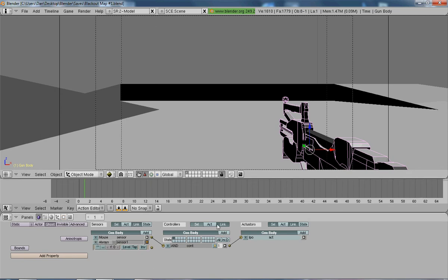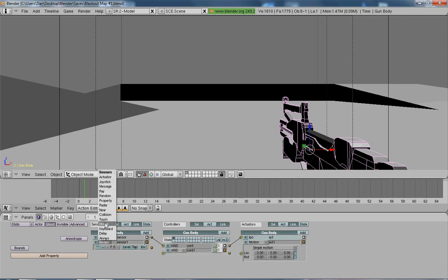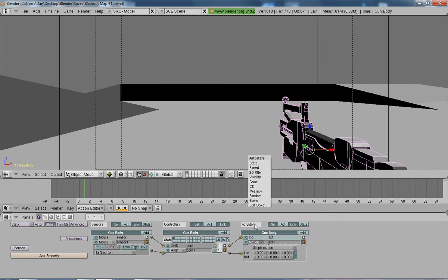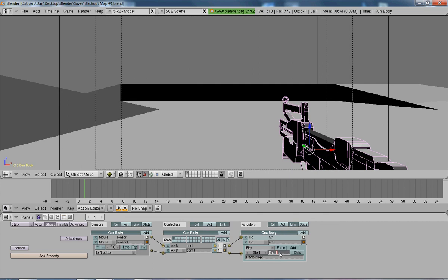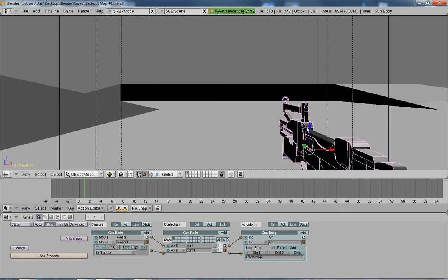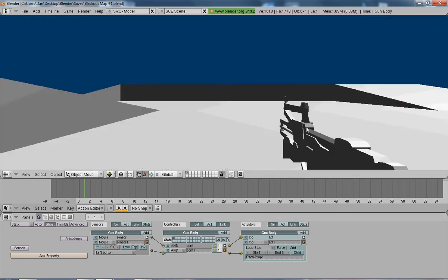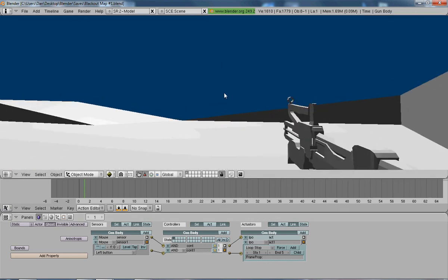Now add, add, and add — mouse, left button — and link up the two bricks. Set the IPO start to 1 and end to 5, and then loop stop, so that when we play it, it does the recoil.